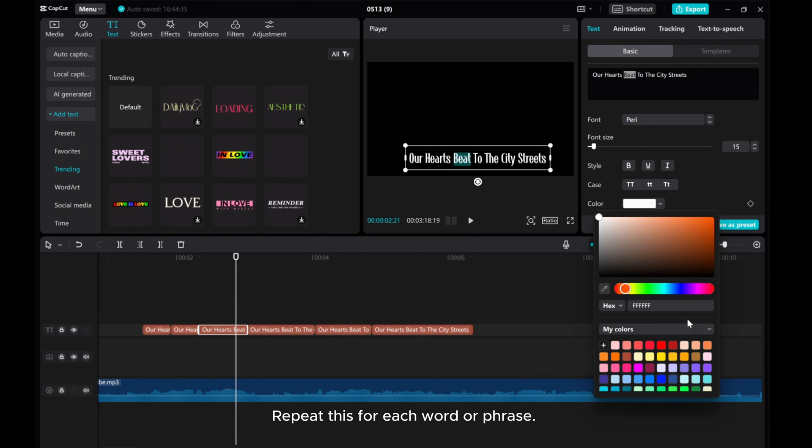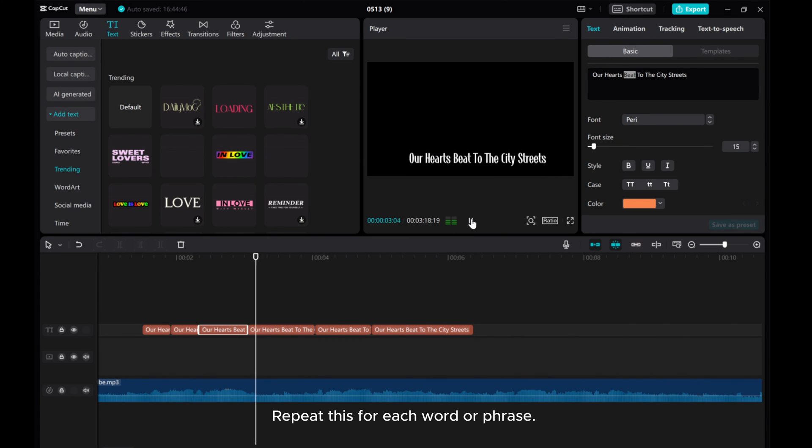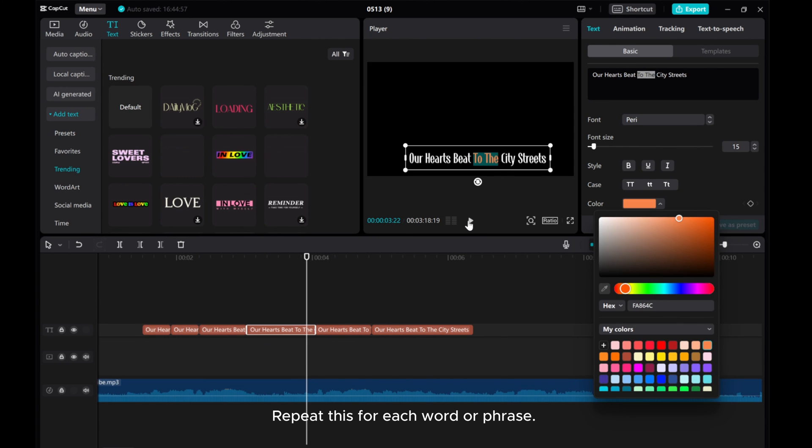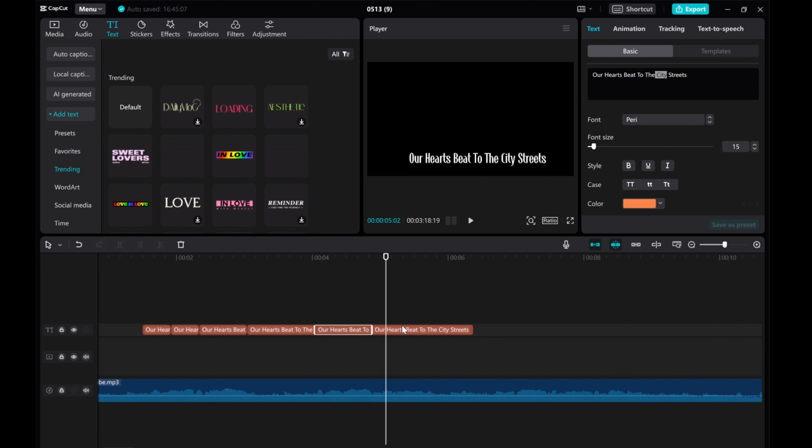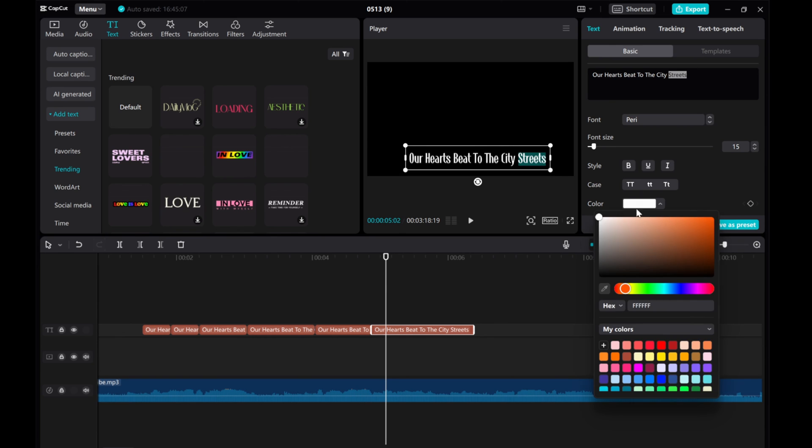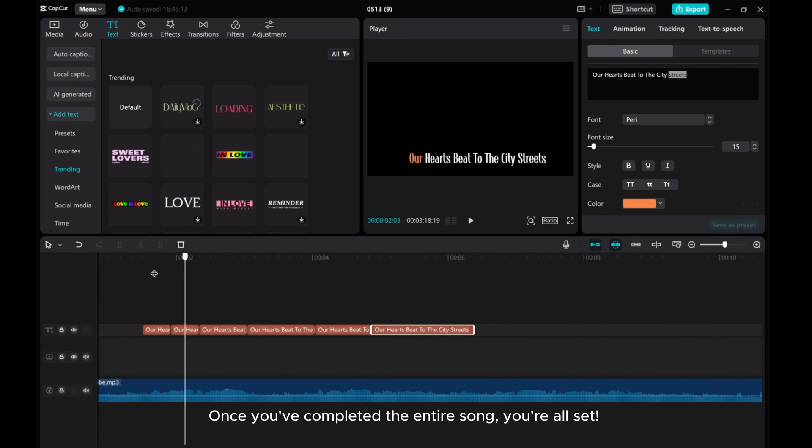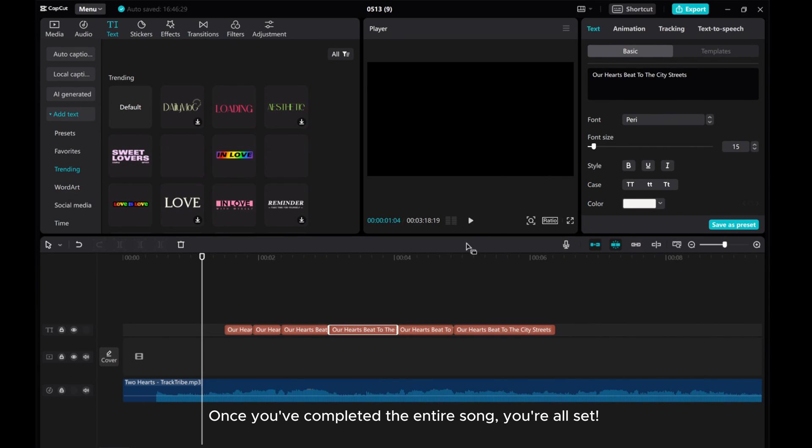Repeat this for each word or phrase. Once you've completed the entire song, you're all set.